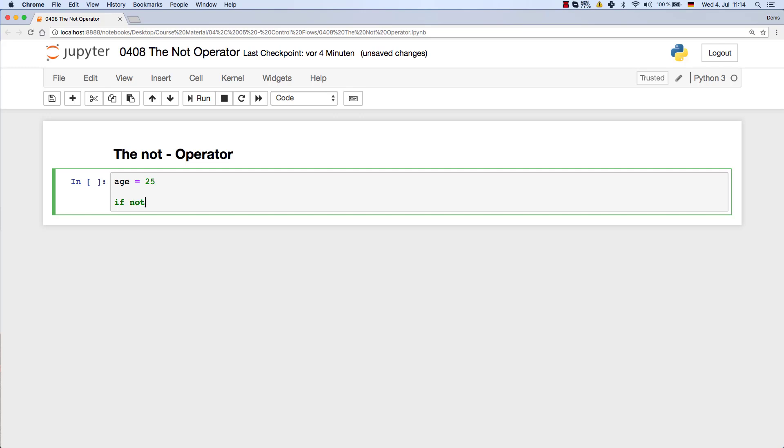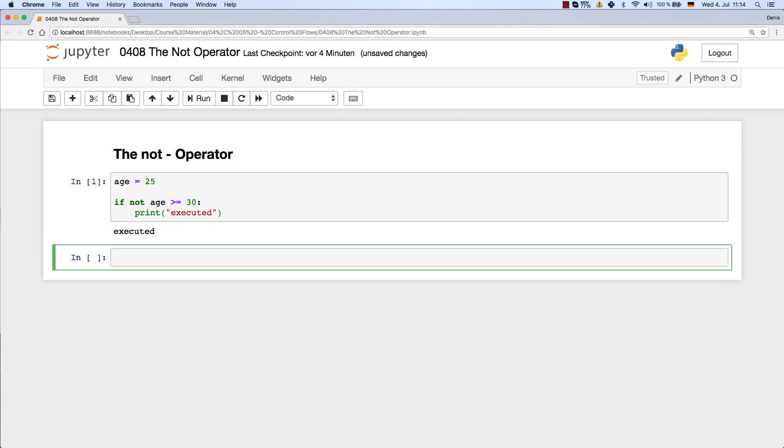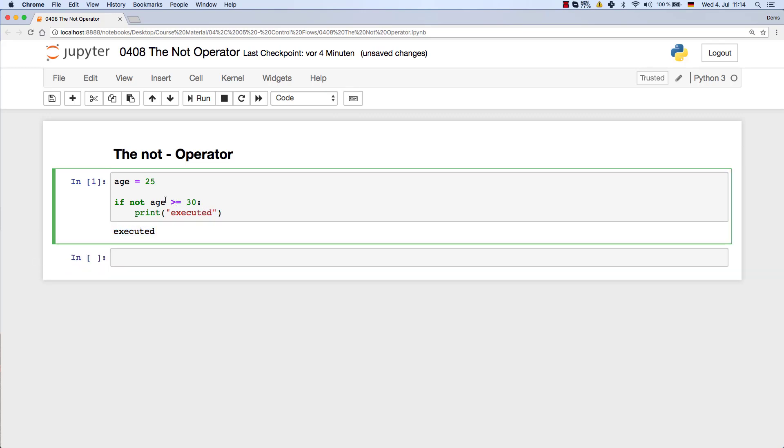Let's create a NOT age greater equal 30. You can go ahead and do it like that. You can just say, okay, executed and just run it. As you can see, it's executed because the age is not greater equal 30.